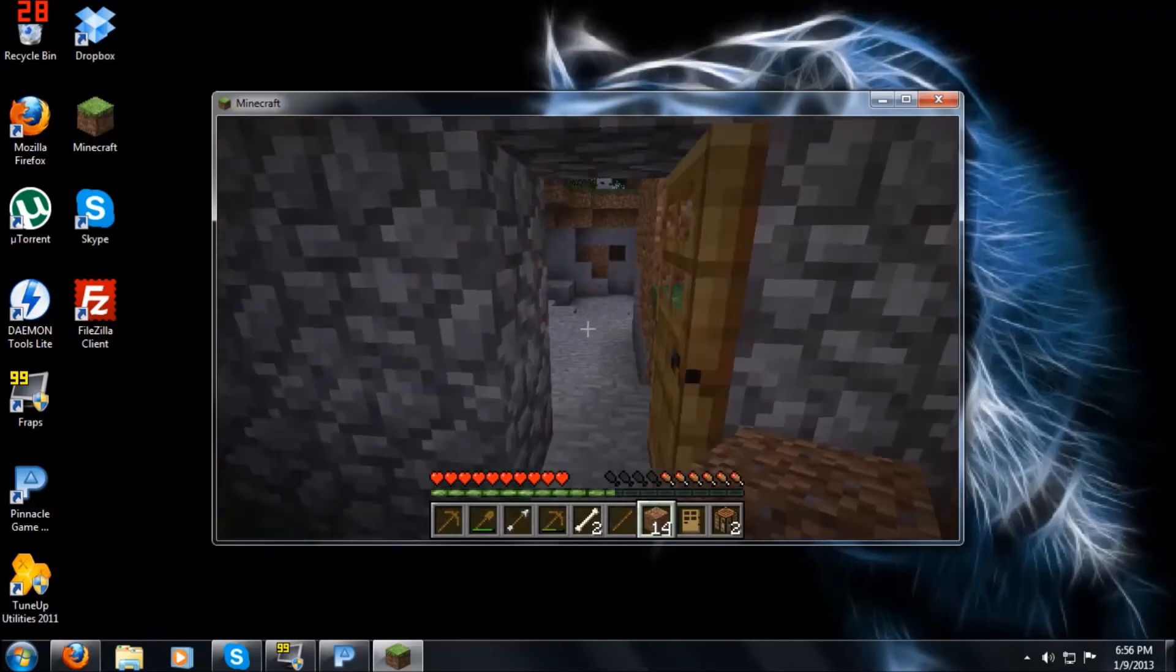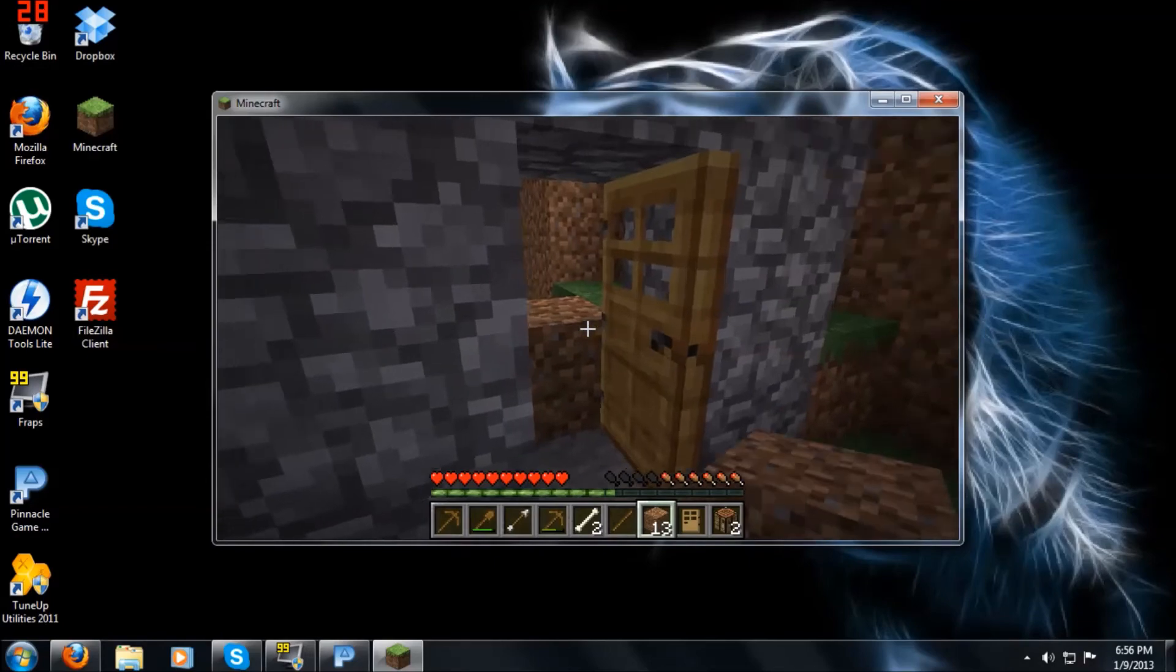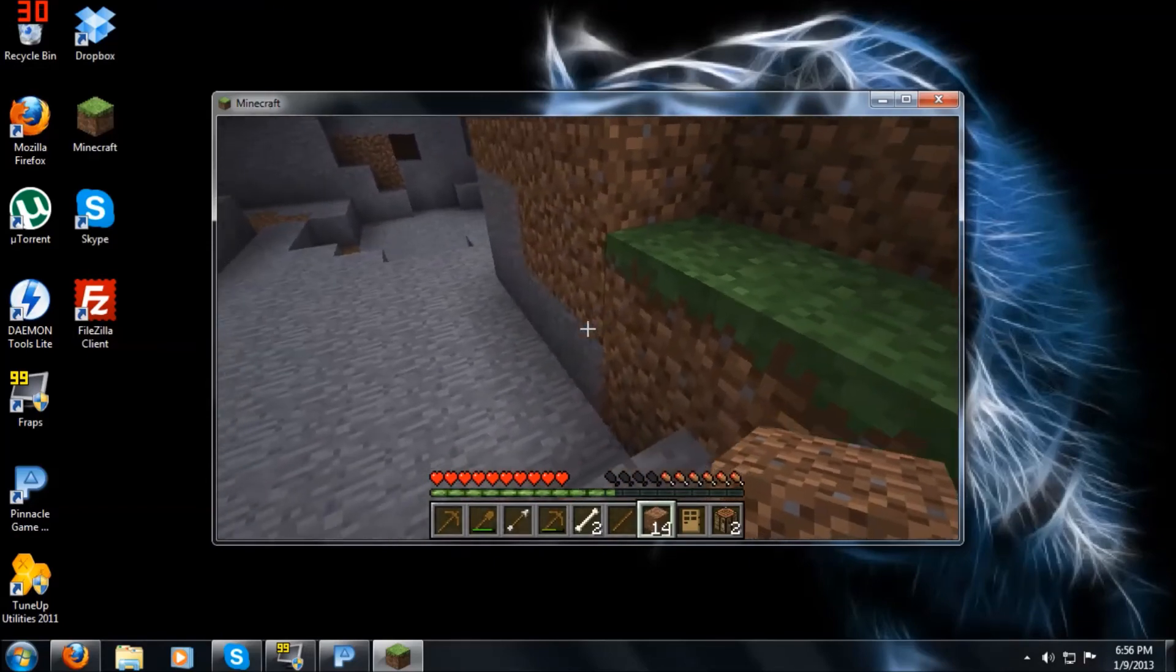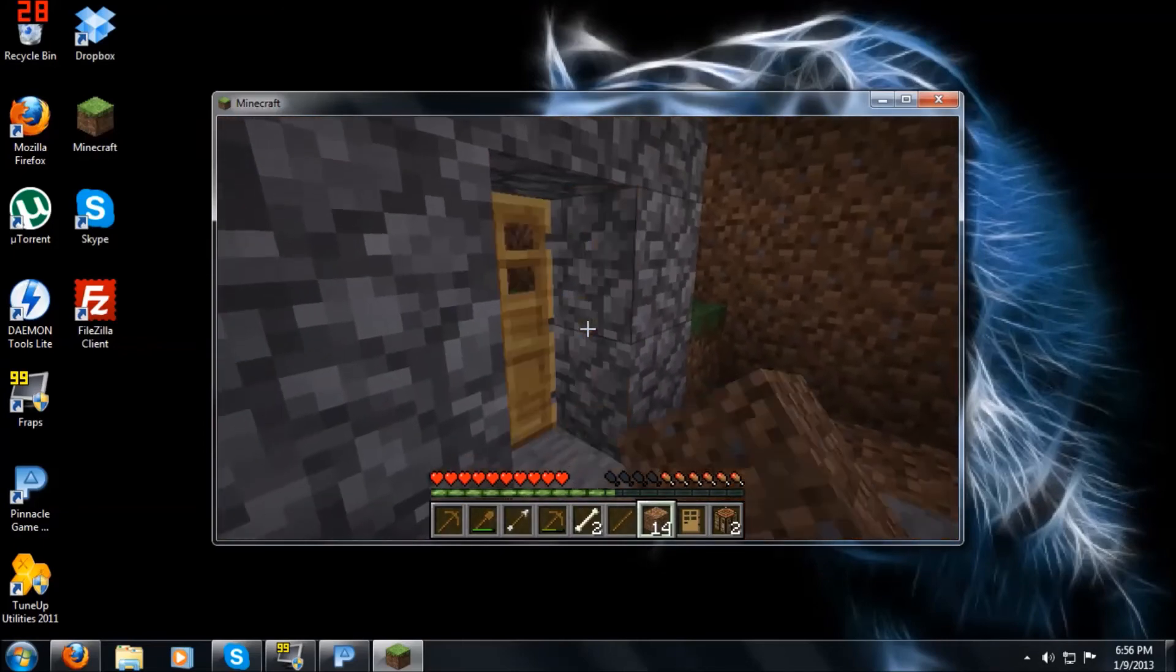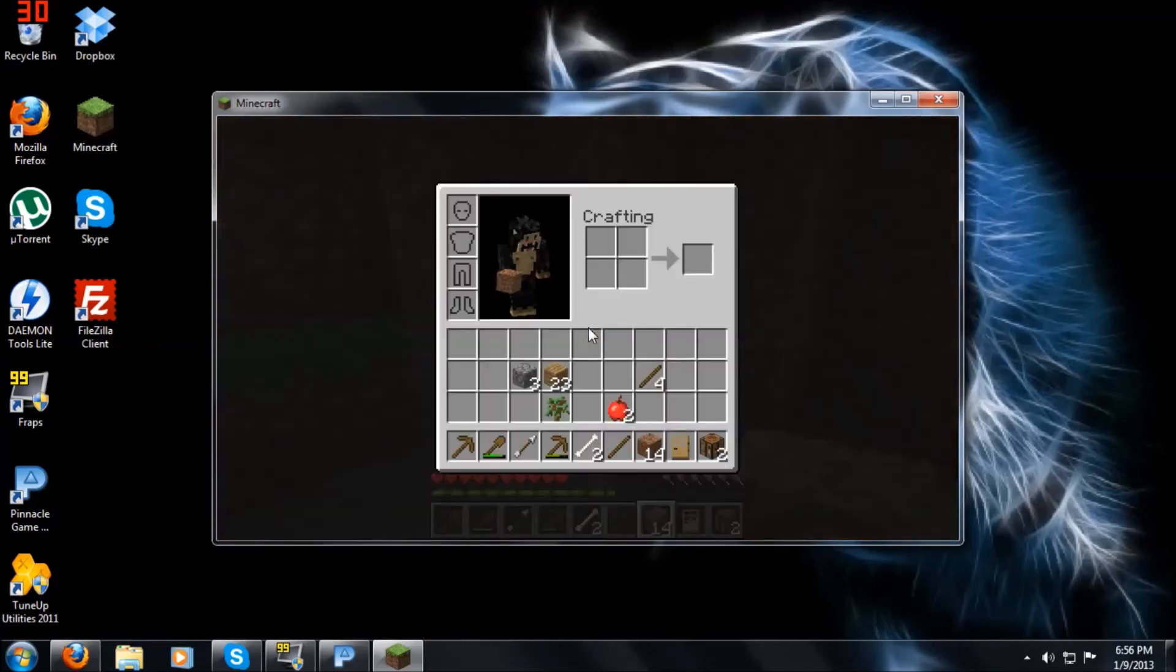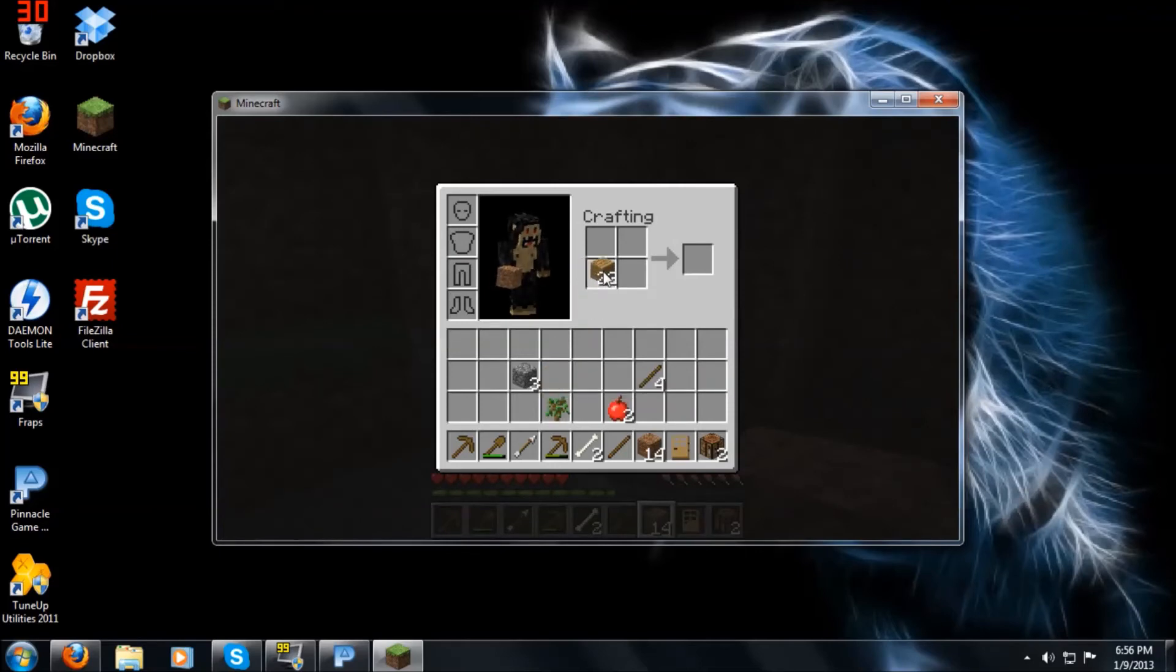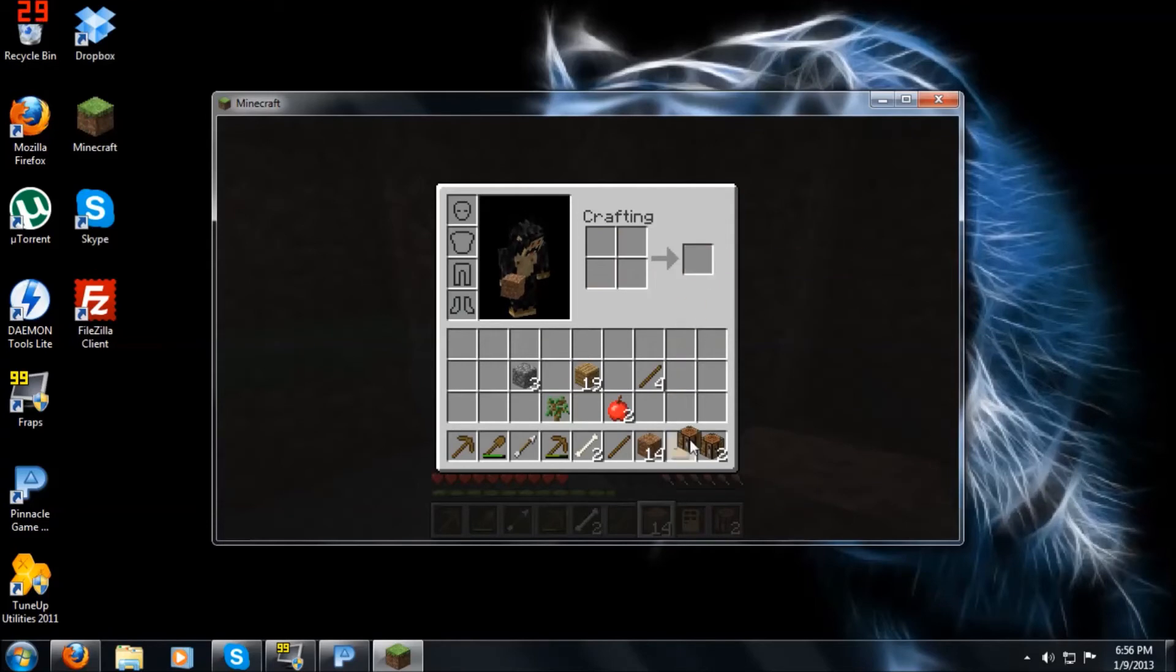Left trigger's to open up doors and place blocks. Right trigger's to pick up or attack. Y is to use your menu. Let's make a crafting table real quick here. Right trigger to pick up. Left trigger to place.